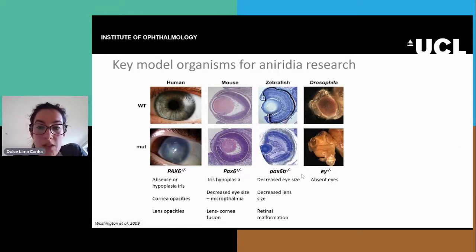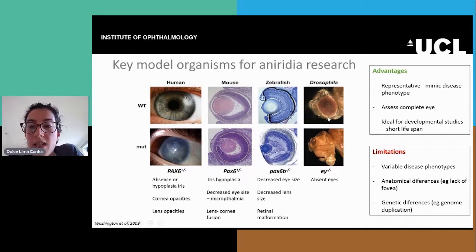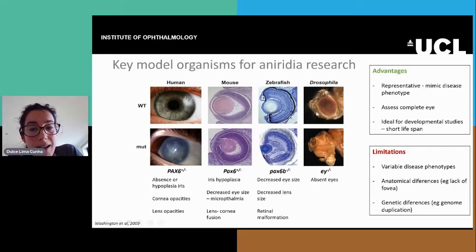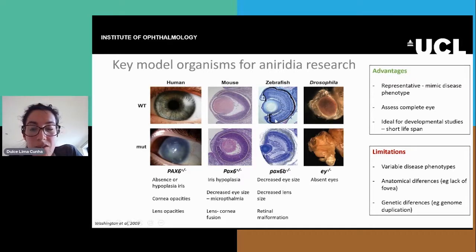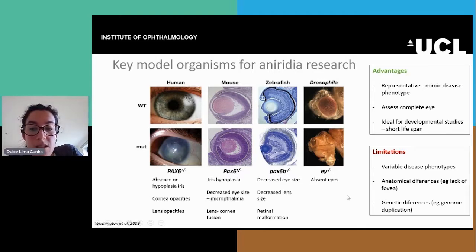These models present several advantages: they are representative because they mimic the disease phenotype, so we can assess the complete eye and evaluate the effect in the different parts of it. They're also ideal for developmental studies because they have a short lifespan.